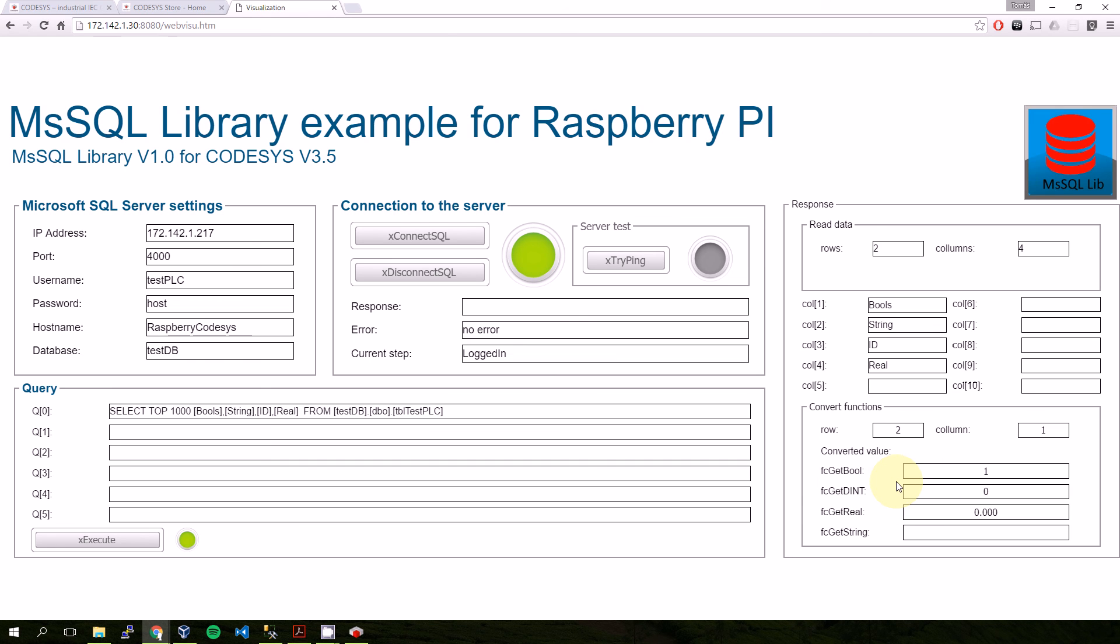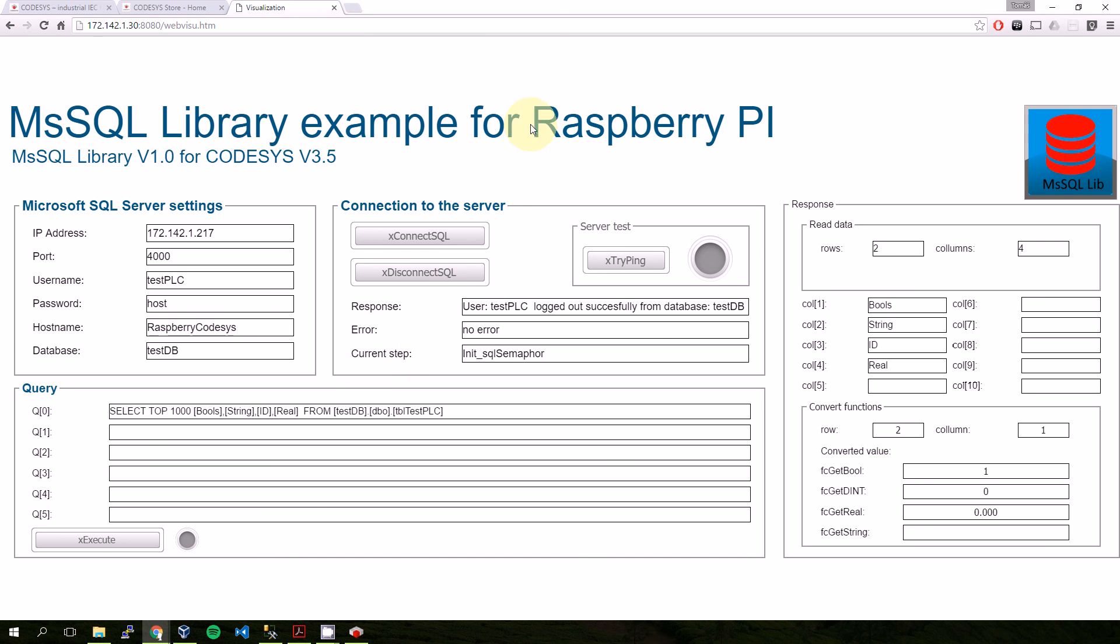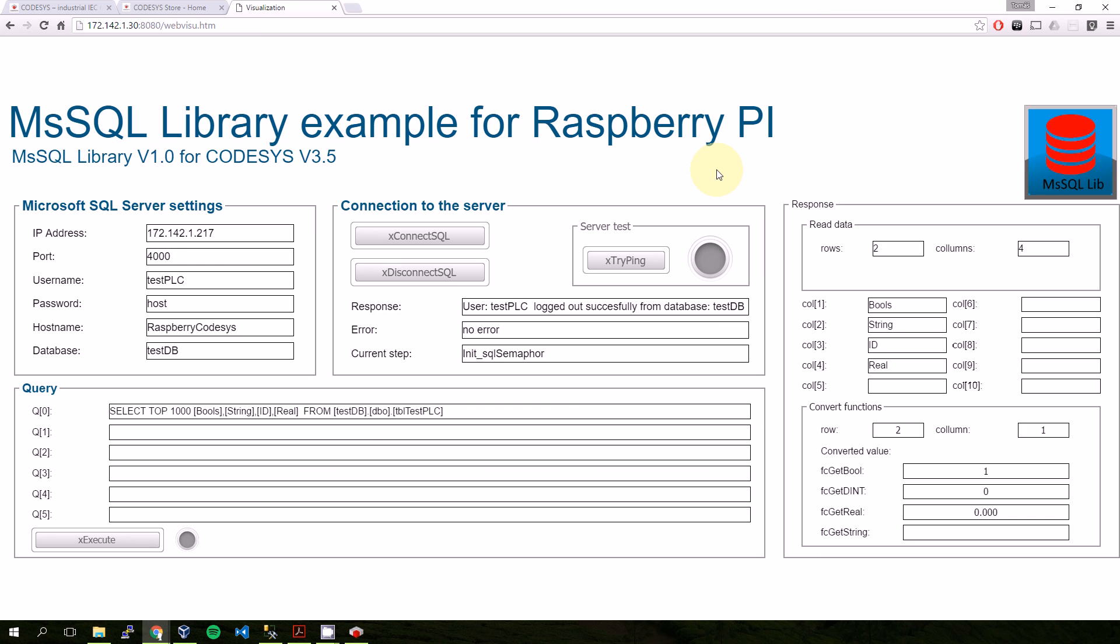So it's quite simple. There are server settings where you can connect to the server and also disconnect, a place for queries, and a place for response. So I'll disconnect from the server. This is an example for Raspberry Pi, but in the folder there is also an example for PFC 200 from WAGO and for CODESYS control.